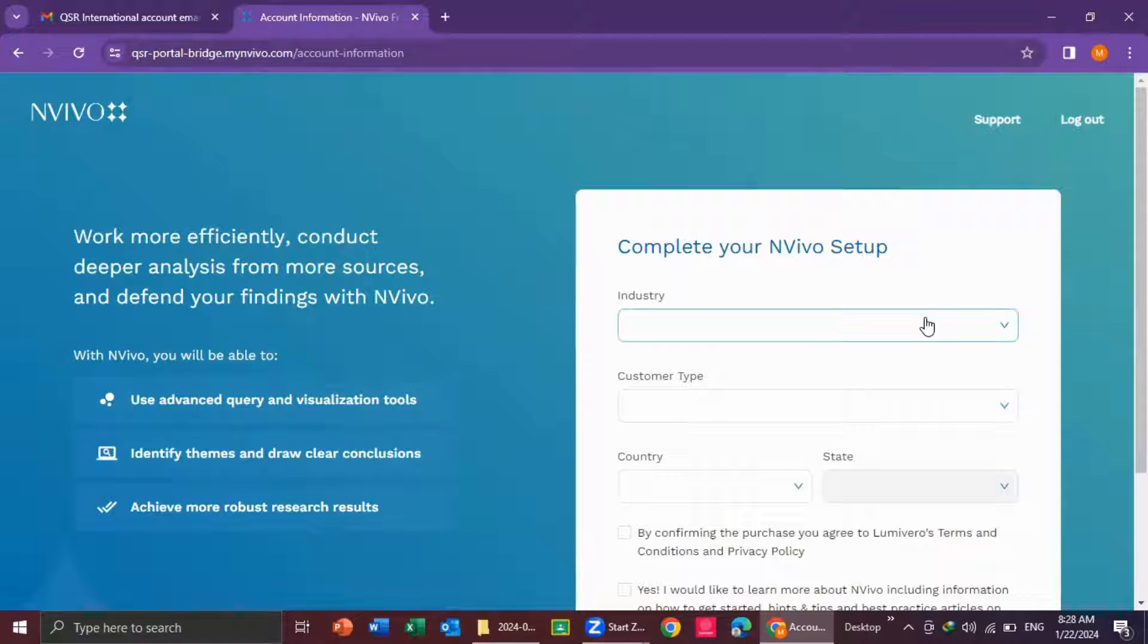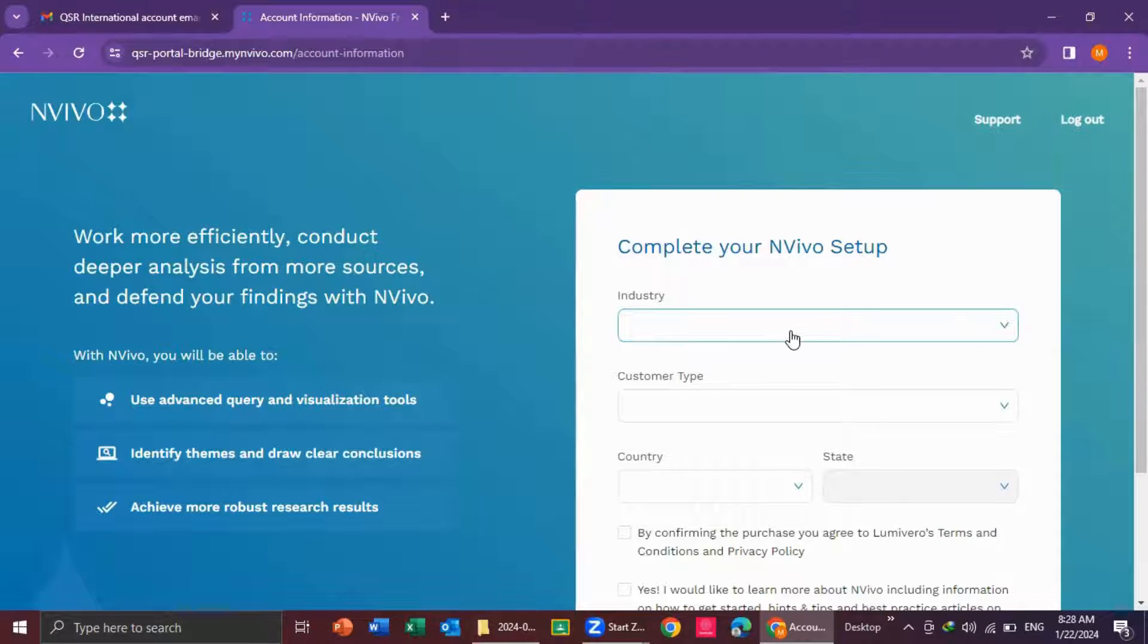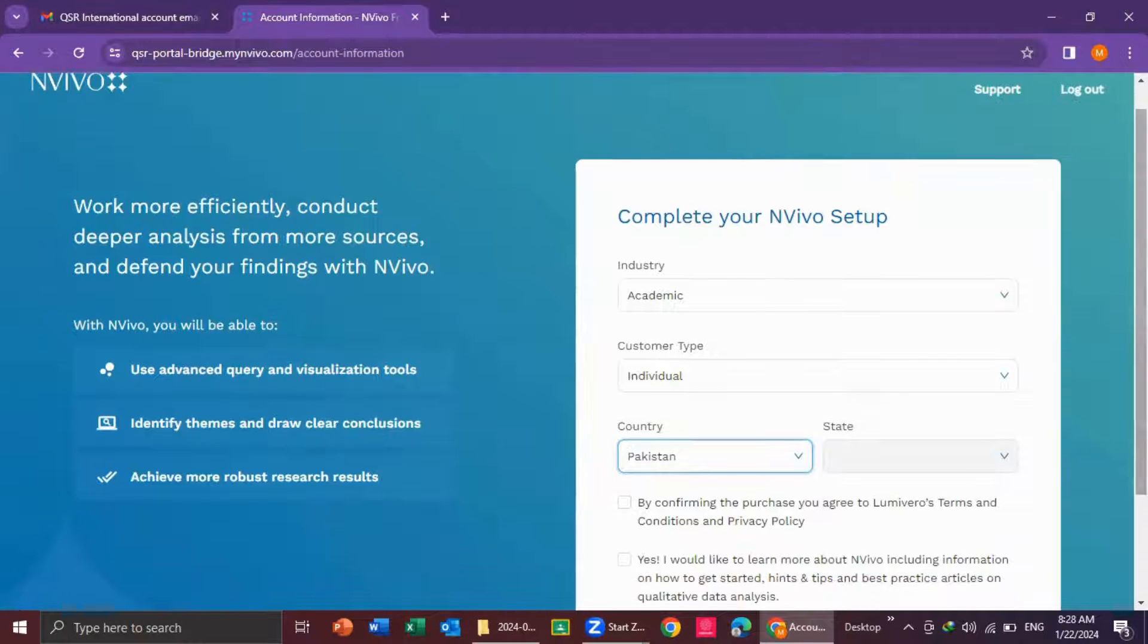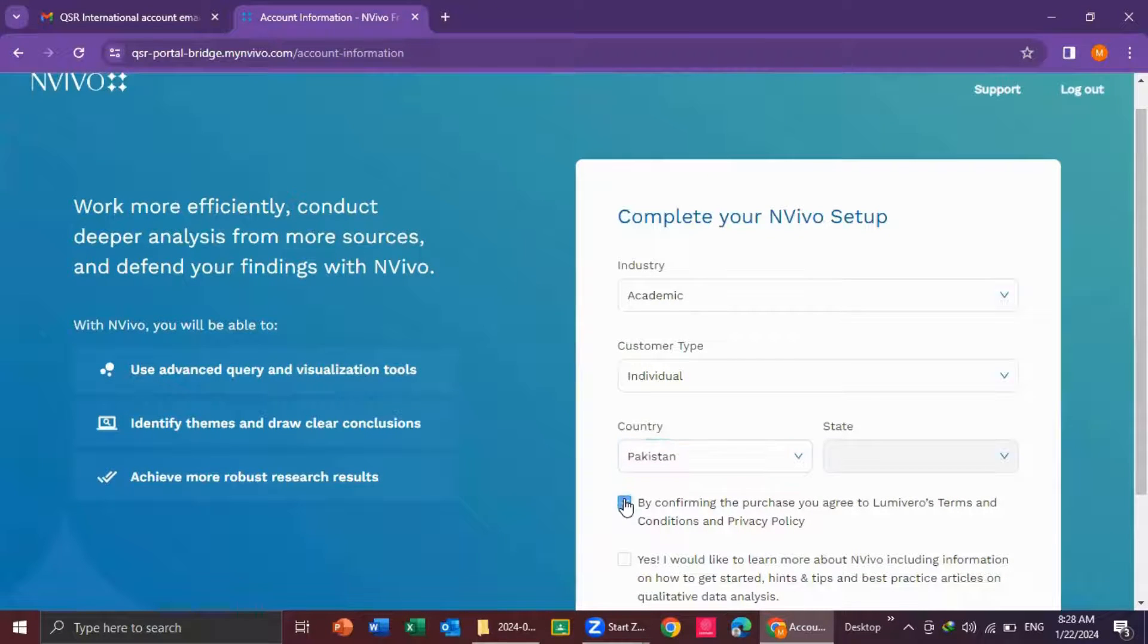And then I complete industry information. After that, I select the terms and condition.